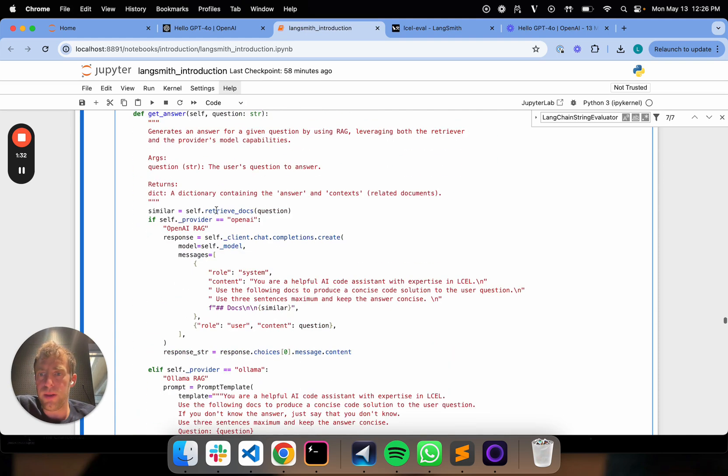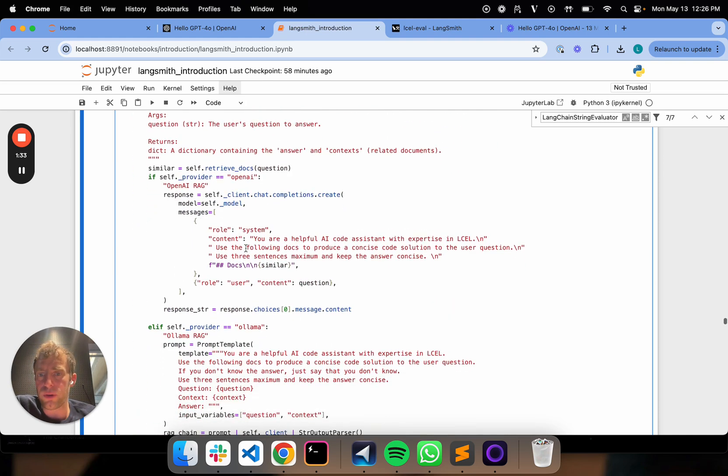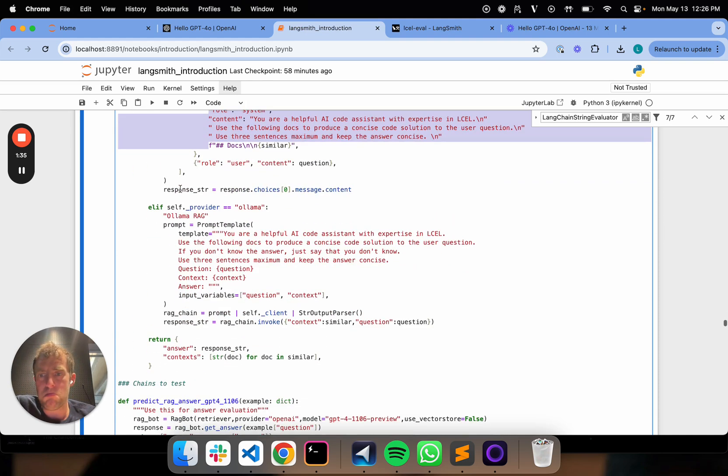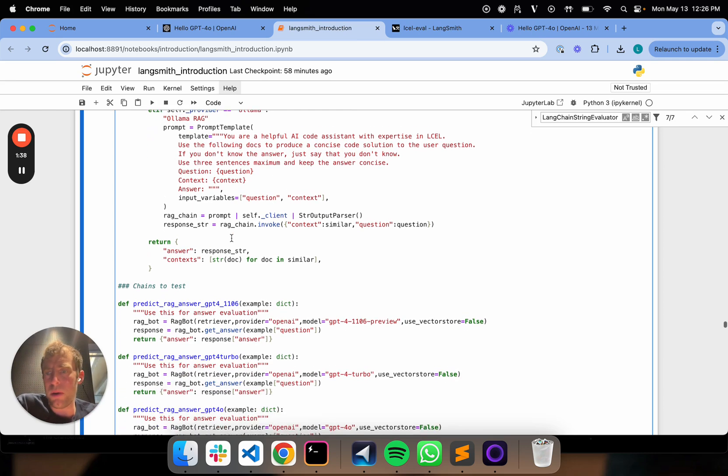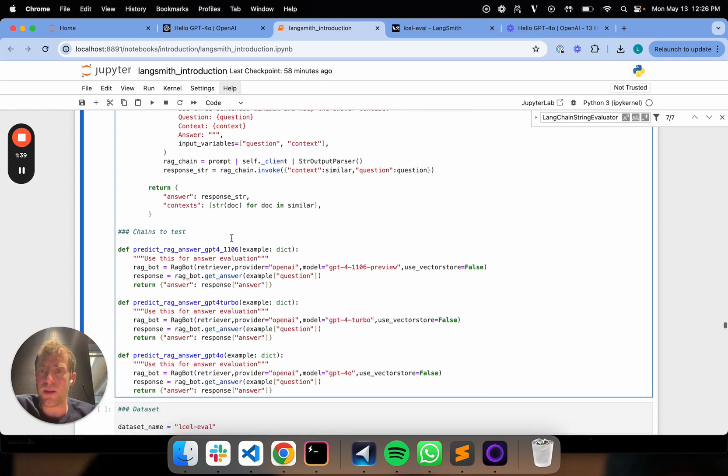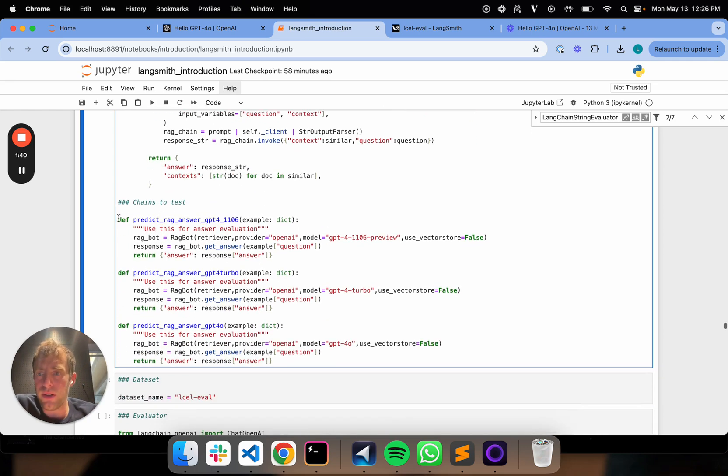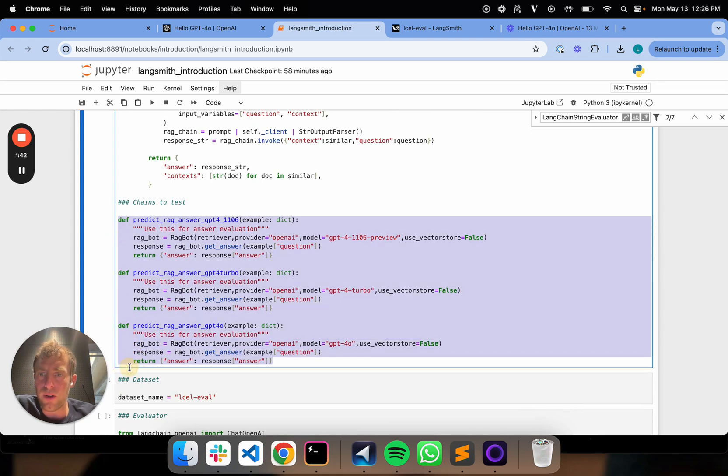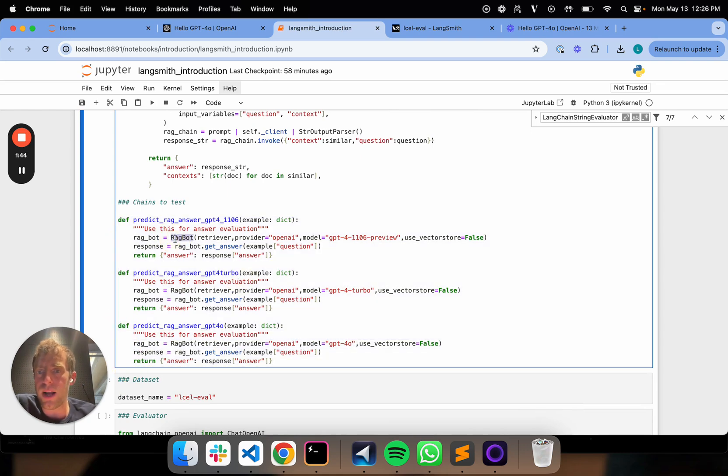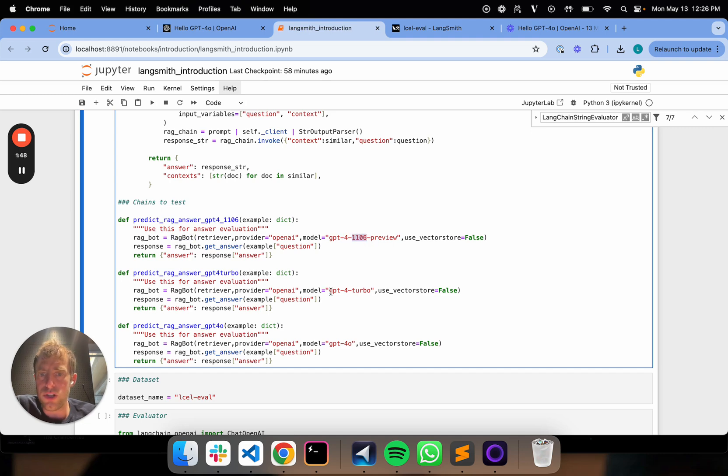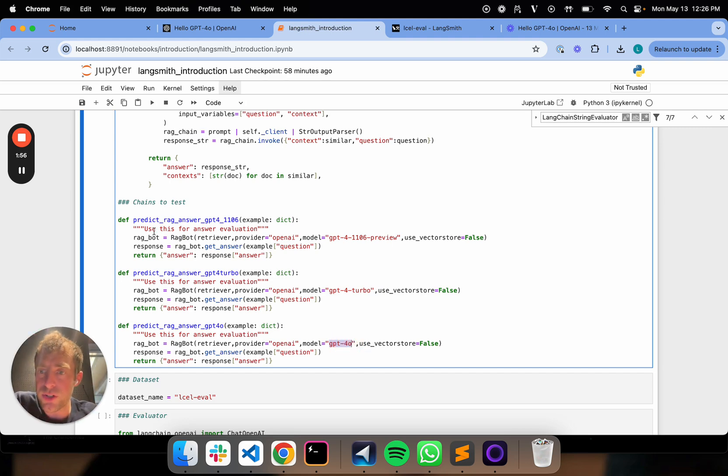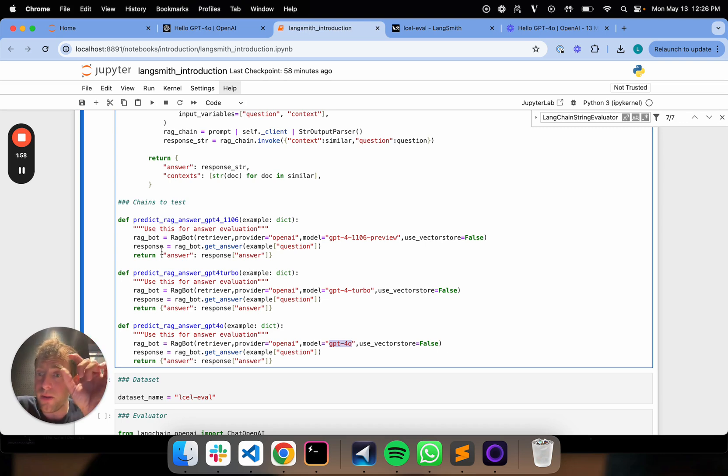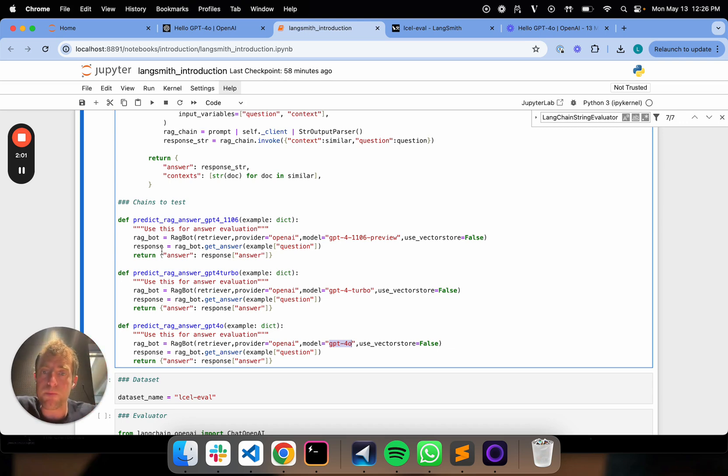It does retrieval. It basically does generation with a standard RAG prompt. You can use a local model if you want with Olama. But in any case, here's all I need to do. I'll define three different functions, which simply instantiate my RAG bot with different settings. So here I'll use GPT-4 11.6, GPT-4 Turbo, and then GPT-4 Omni, the new model. That's it. So basically I have three different functions that all use my little RAG bot with different GPT-4 versions. That's all I need to do.